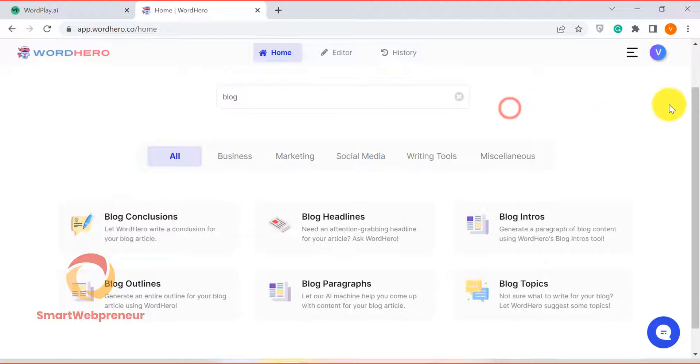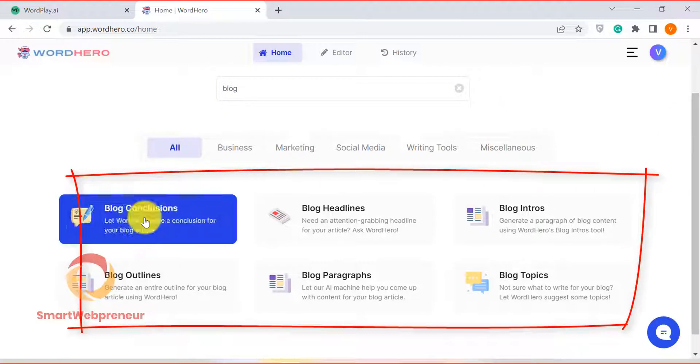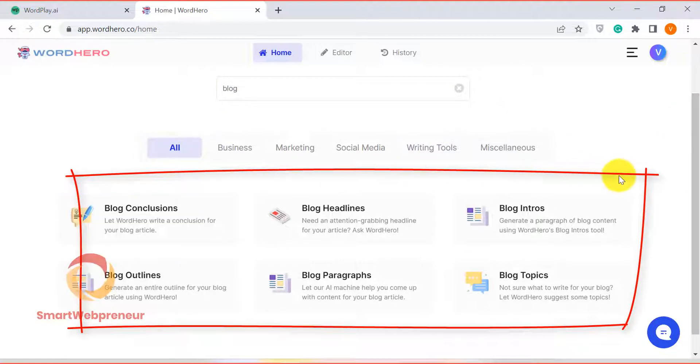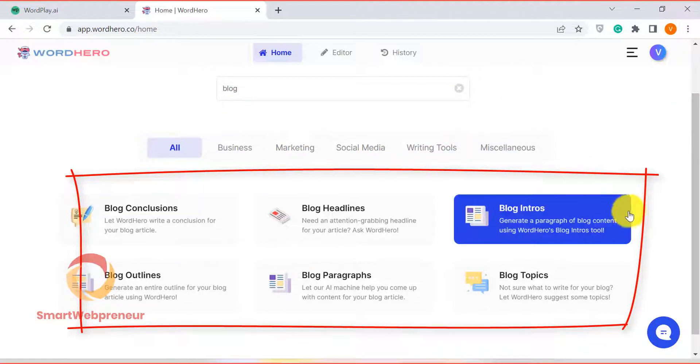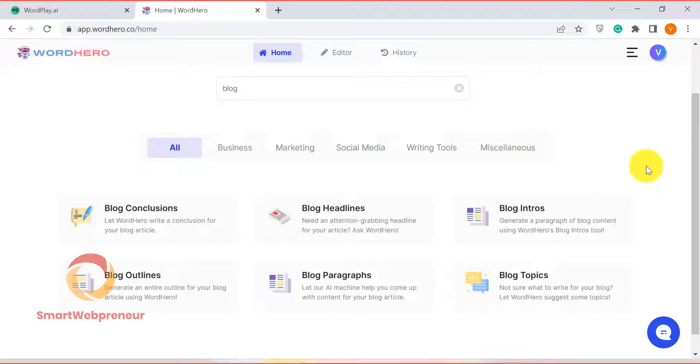For example, if you want to write a blog post, you can use different blog templates like the blog introduction, listicle, blog paragraph template, conclusion template, etc., and piece together a full-length article.